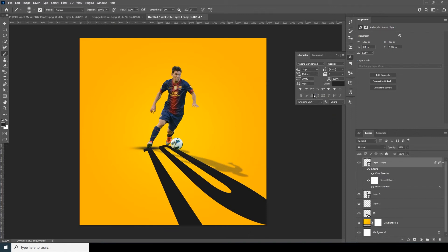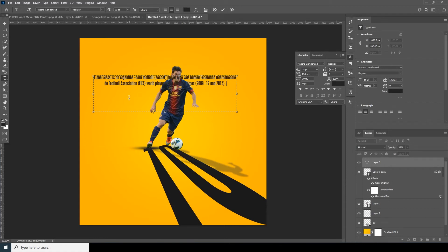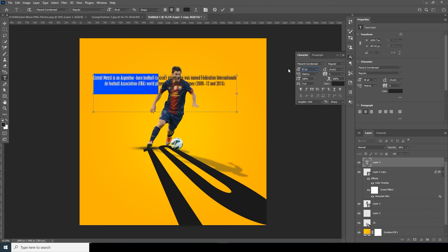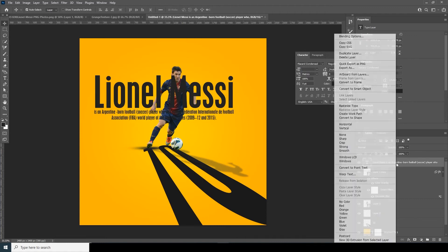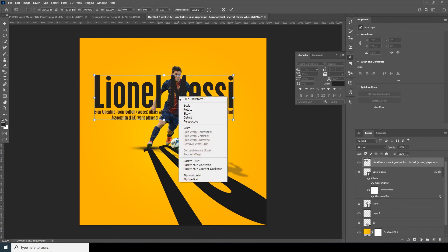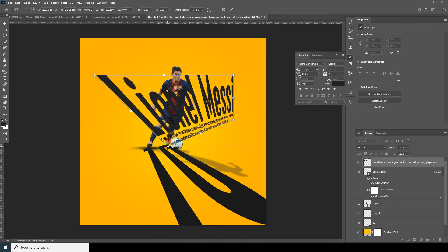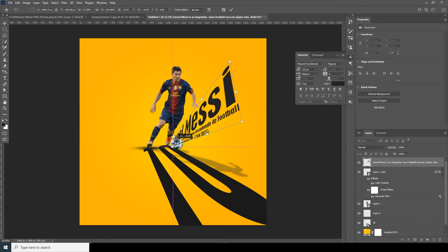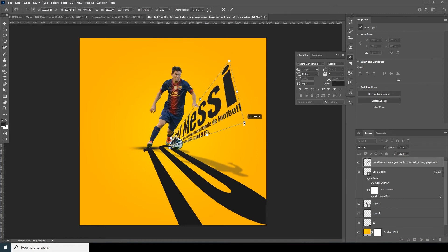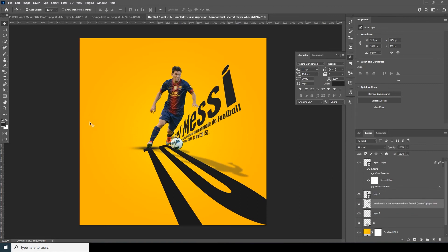Now let's add some other text. Go over here, add a text layer, and change the font — make it way bigger. Right-click, rasterize the layer, then Ctrl+T and distort. Start this text from right here, and let's keep it there. Now let's add some more text.